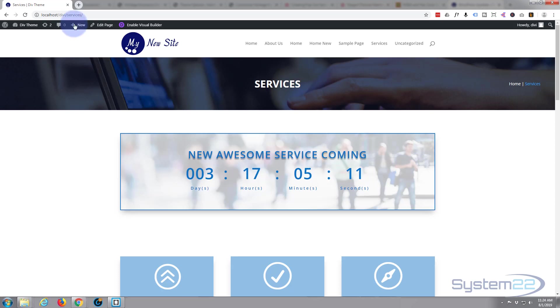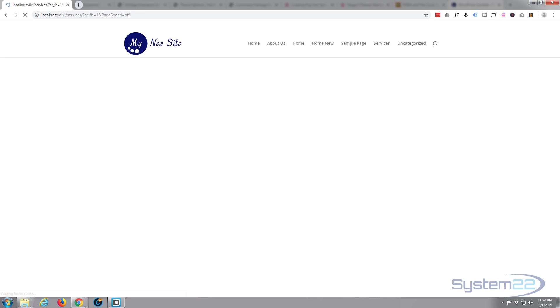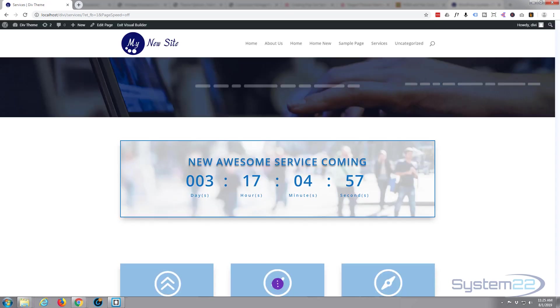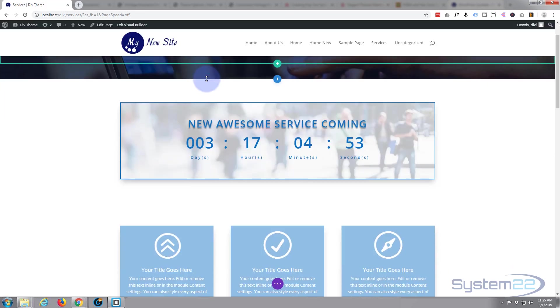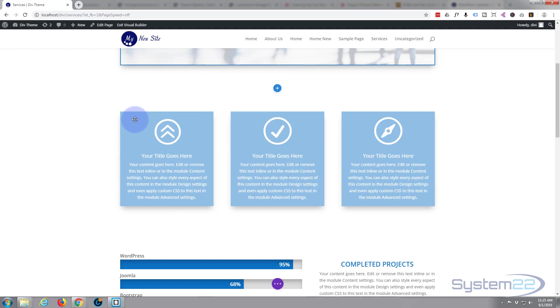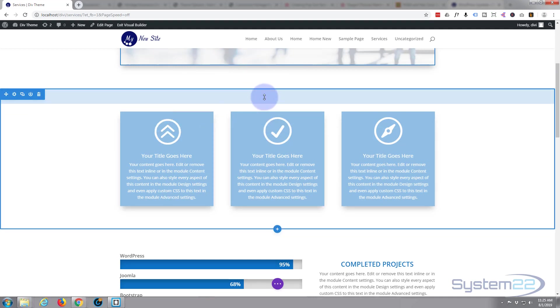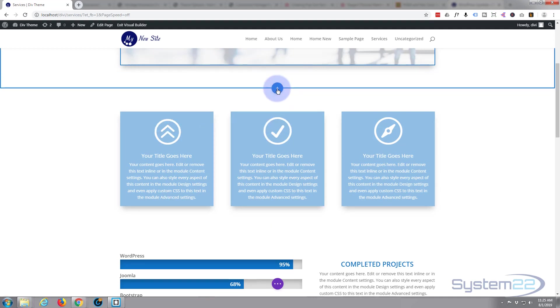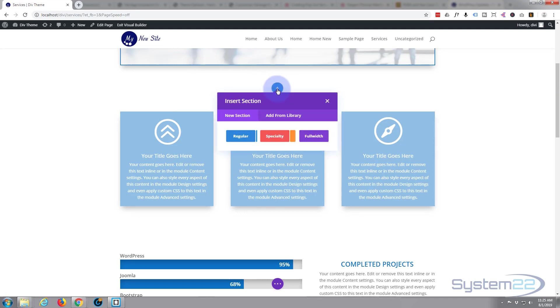So let's get started. First thing I'm going to do is enable Divi's Visual Builder so we can build this on the front end. Once the Visual Builder is loaded, let's go down and I guess I'll put a row in between these two here. So we've got a little blue button there, let's add a new section.